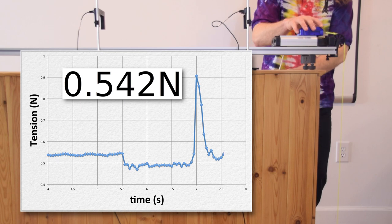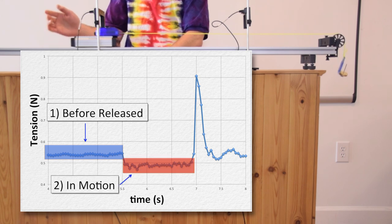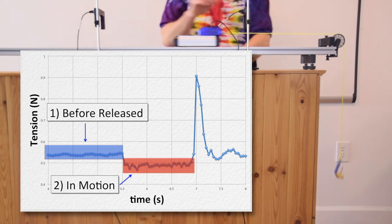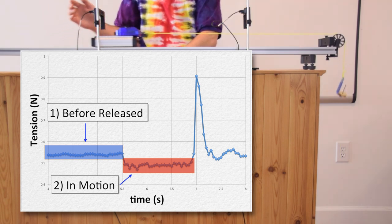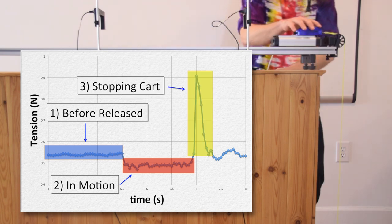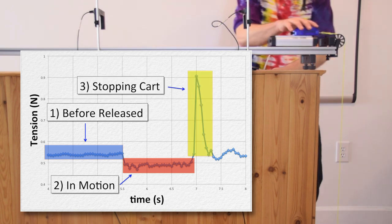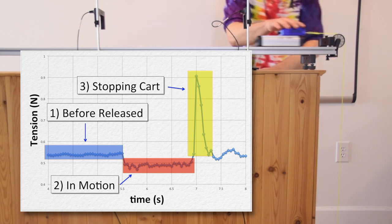There are three main parts of the motion we are going to analyze. Part one is highlighted in blue and is before I release the cart, when the system is at rest — during part one, the tension force is nearly constant. Part two is highlighted in red and is after I release the cart while the system is accelerating; the tension force decreases a bit and then remains rather constant. Part three is highlighted in yellow and is while I am catching the cart to slow it down; the tension during part three increases quite a bit and is not constant.